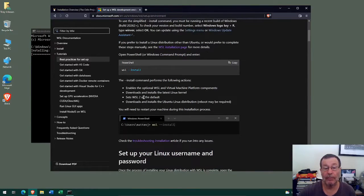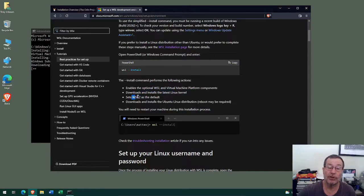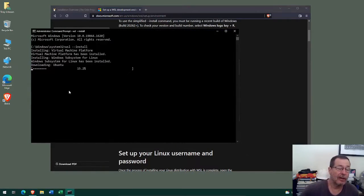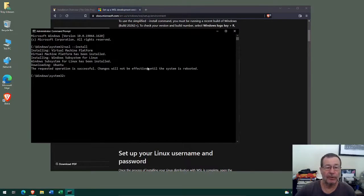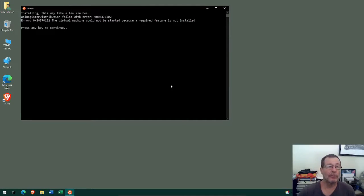The install command enables a few optional parameters and components in Windows, downloads and installs the latest Linux kernel, and sets the WSL version to version 2 as default — remember this, we'll come back to it in a moment. It then downloads and installs the Ubuntu Linux distribution. After that download, a reboot will be required. Ubuntu is now downloading, so I'll come back when it's finished. Great — the download has finished and it's telling us to reboot the system, so we'll go ahead and do that.